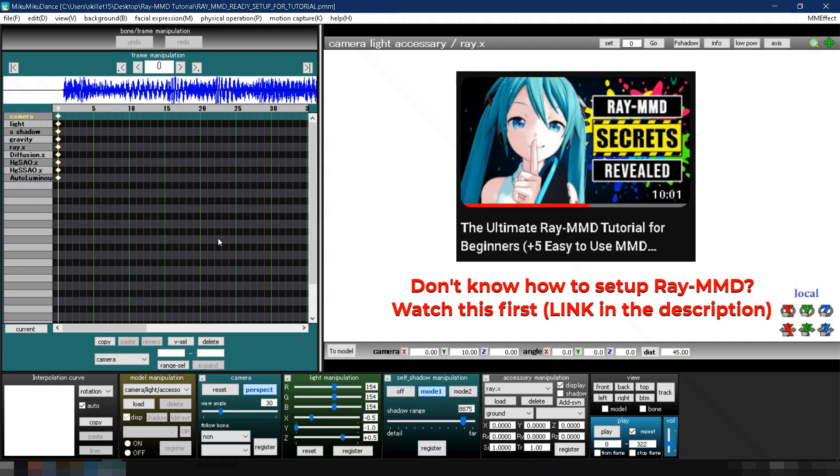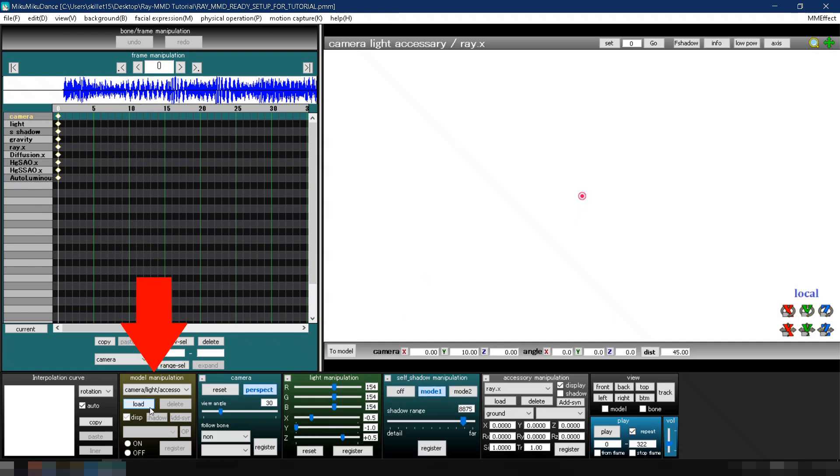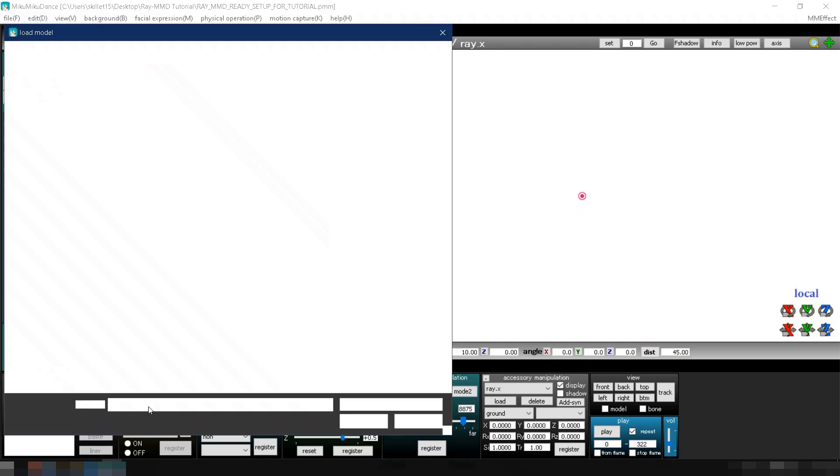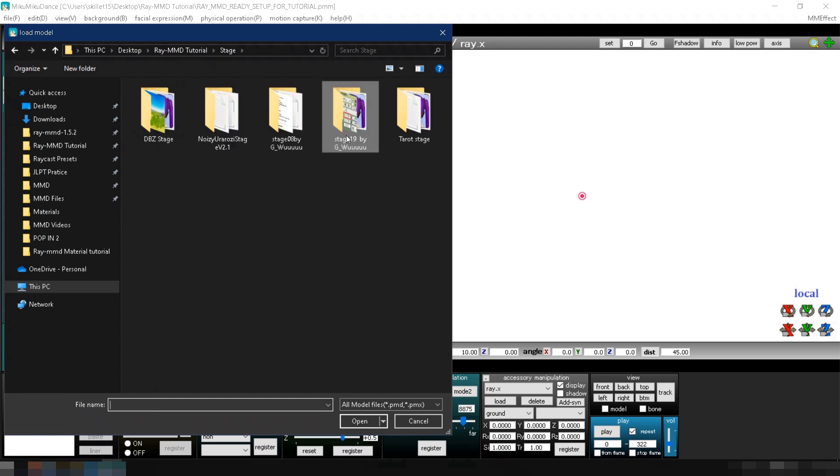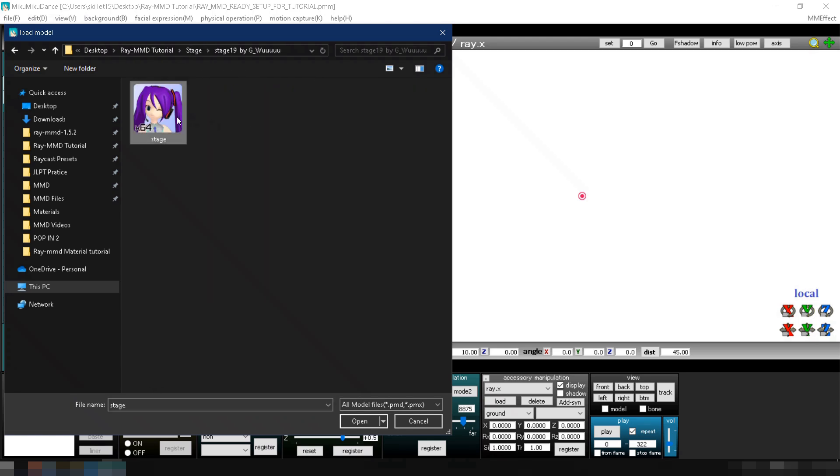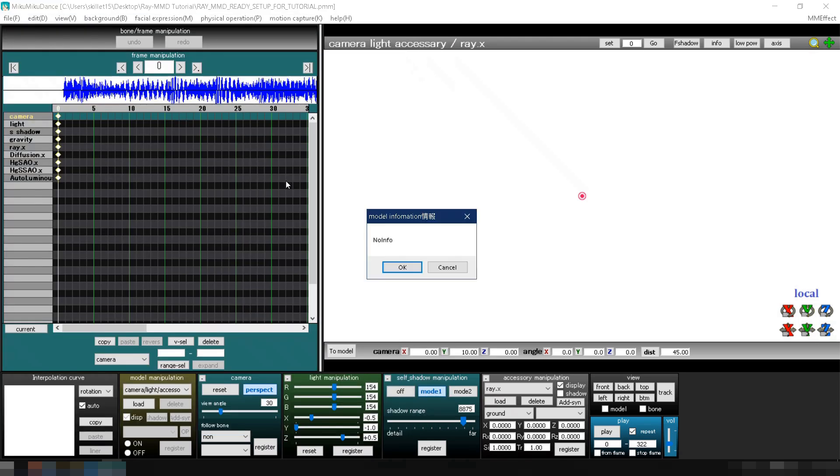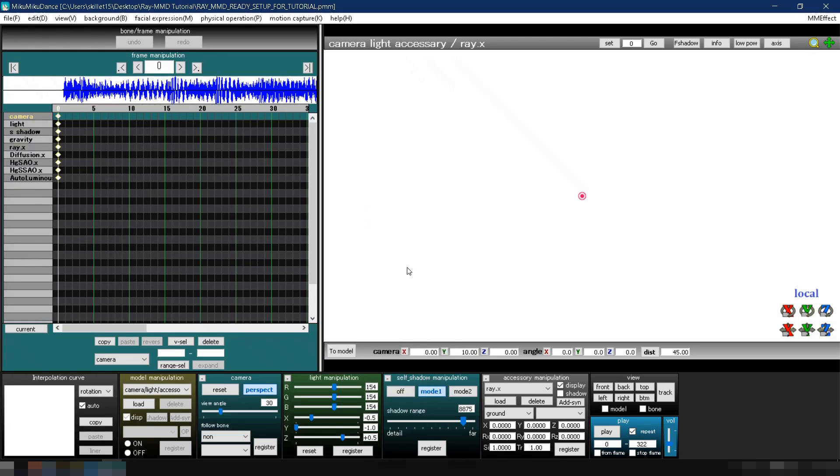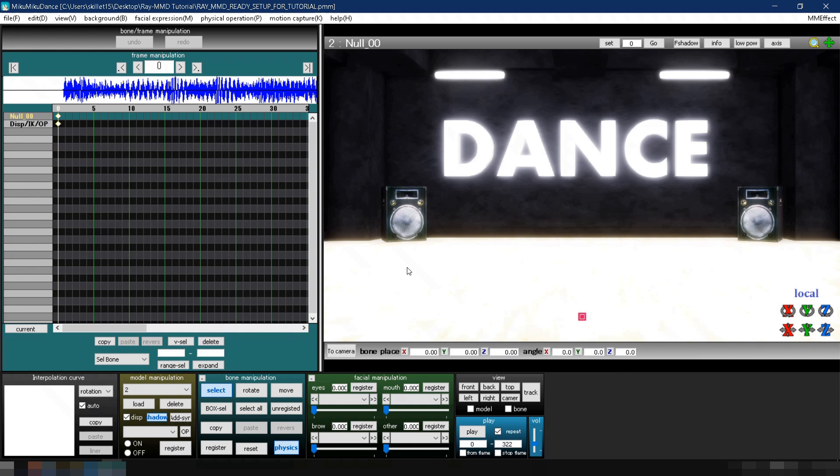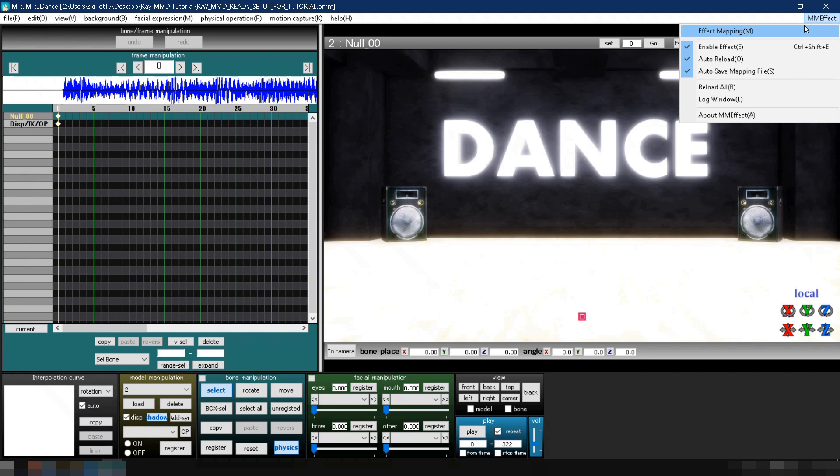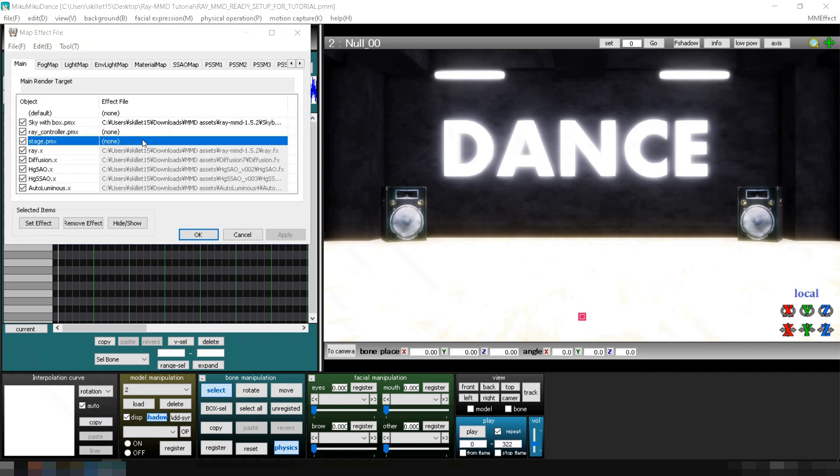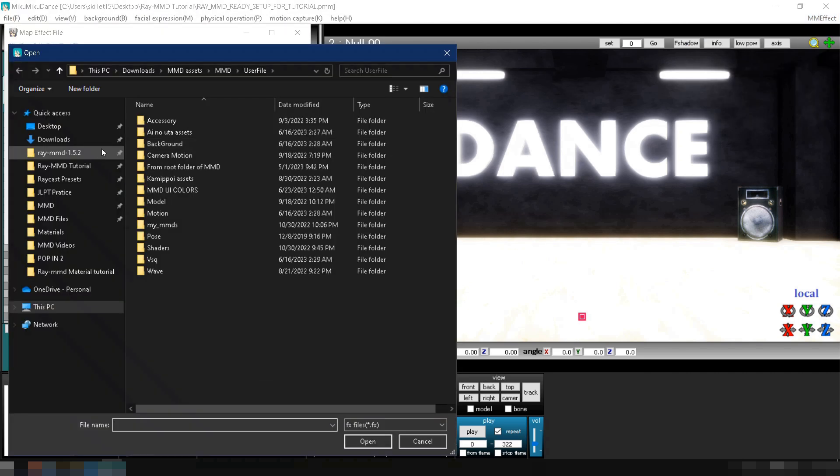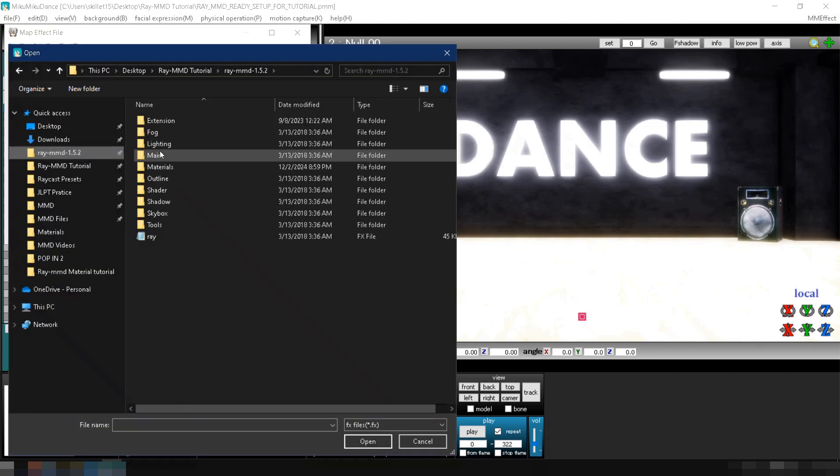Load your stage by going to Model Manipulation, clicking Load, navigating to your stage folder, and selecting the PMX file. Next, apply Ray MMD to the stage. Go to MME, click Effect Mapping, and in the Main tab, apply Main.fx to the stage.